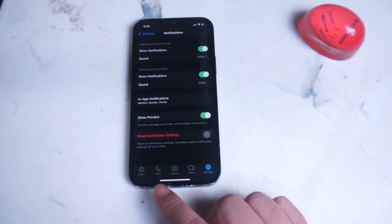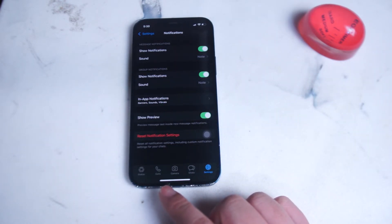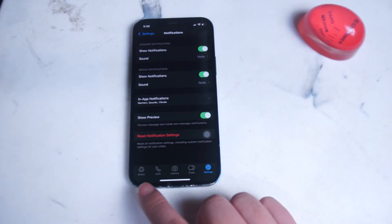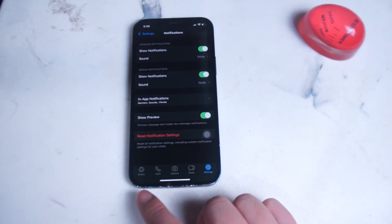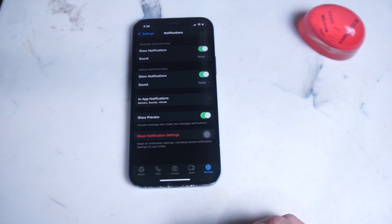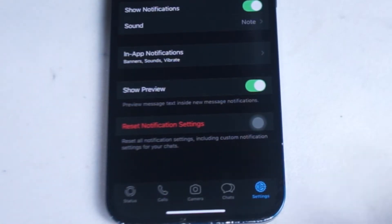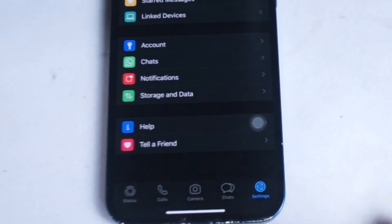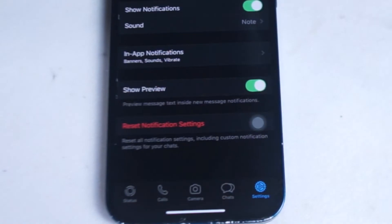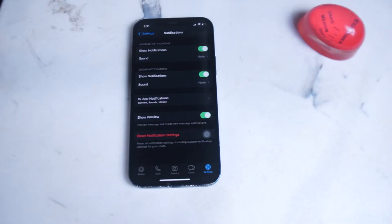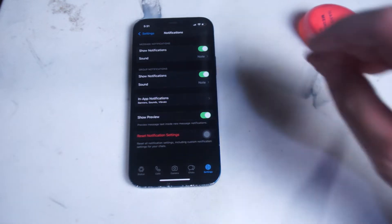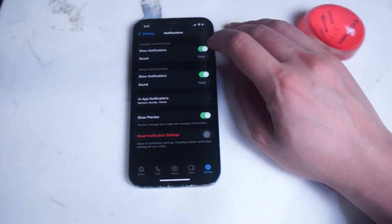To access the in-app notification settings on WhatsApp, open up your WhatsApp app. At the bottom you'll see five menu options: Status, Calls, Camera, Chats, and Settings. Click on Settings in the bottom right, then go into Notifications, and from here you have access to the in-app notification settings.